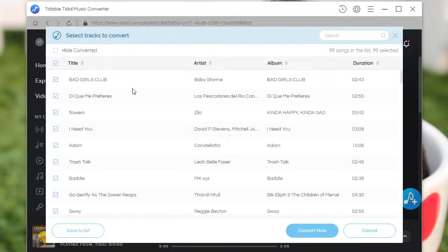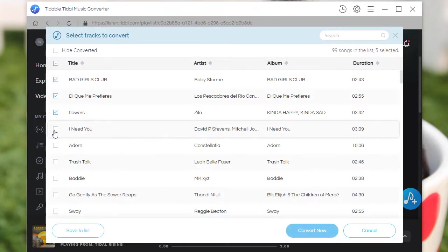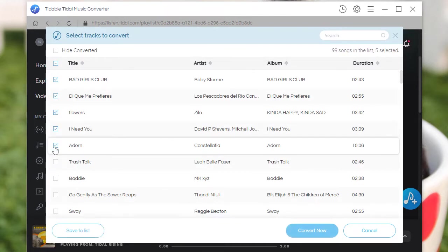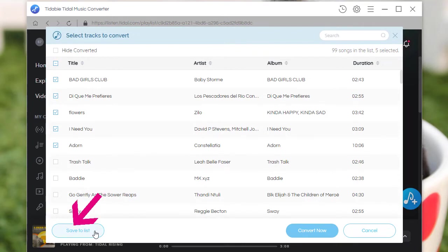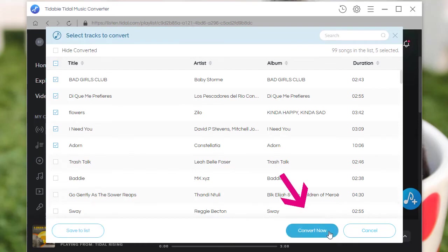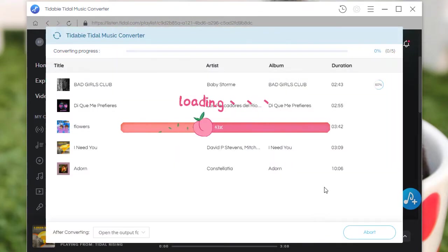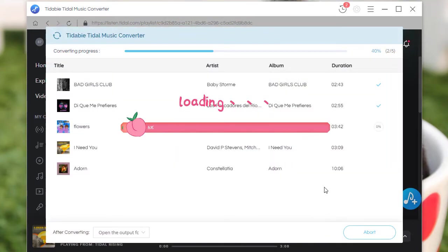Tidabie will load the songs from the open playlist. Select the songs you need. If you need to convert more songs from other playlists at one time, click on Save to List or start an instant conversion by clicking on the Convert button. A stable network connection enables a faster conversion.